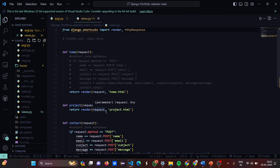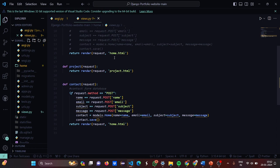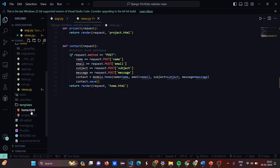Now let's move to views.py — this is an important part. We have imported render and HttpResponse and created our views. You write def home(request) and return render with the request and the HTML. Then def project(request) returns render with request and project.html. Then def contact(request) — if request.method is POST, name equals request.POST['name'], and similarly for email, subject, and message. Then a Contact model instance is created with those values.